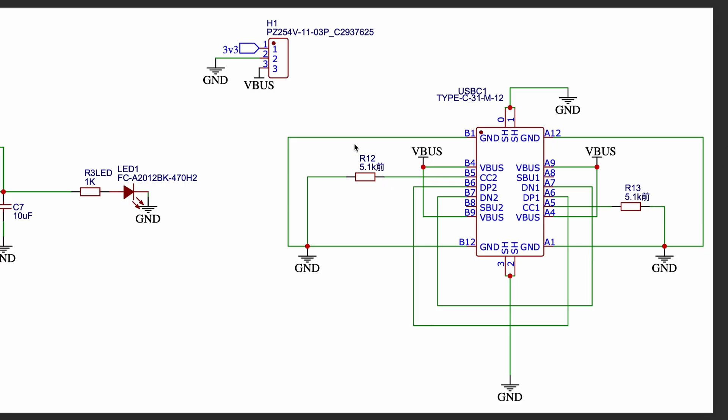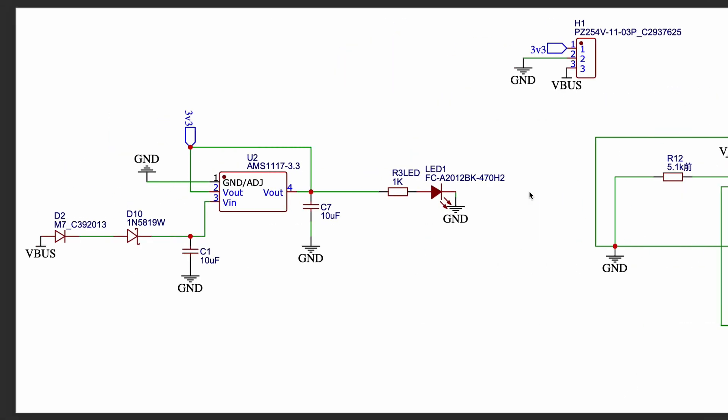The VBUS line is then passed through a protection diode before reaching the input of the AMS1117 3.3V voltage regulator, which helps to protect the circuit from reverse current and incorrect connections.